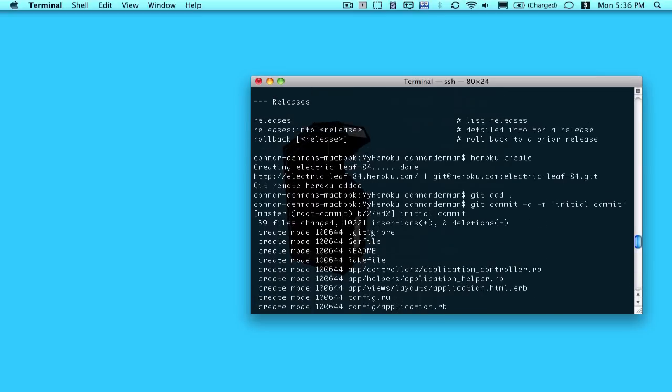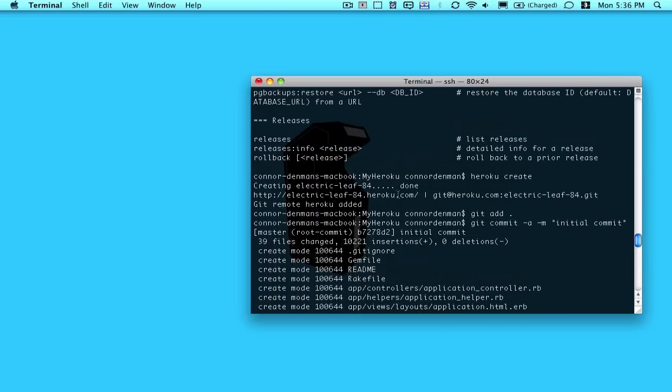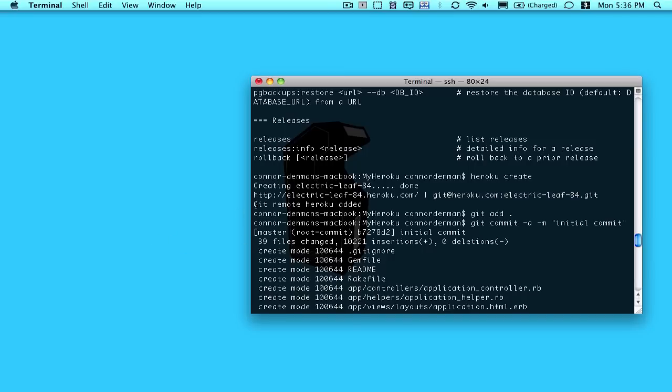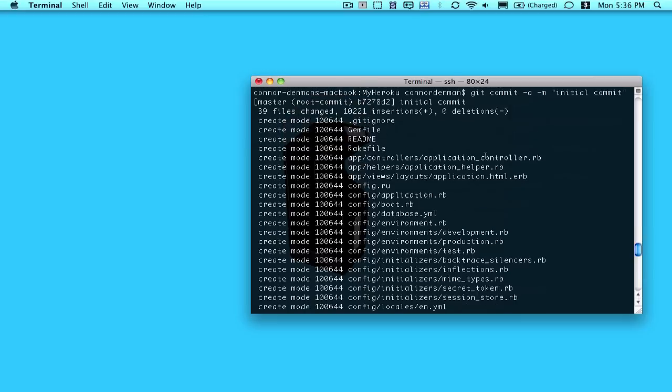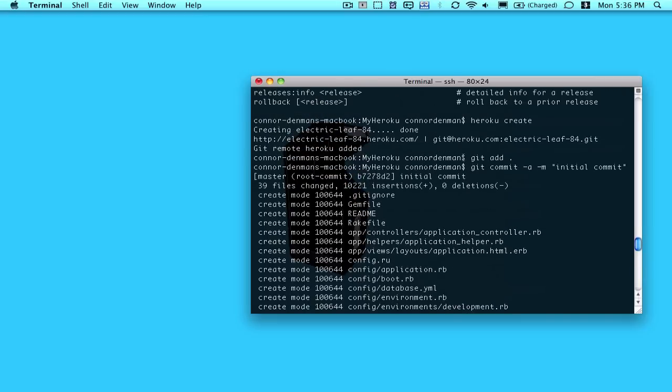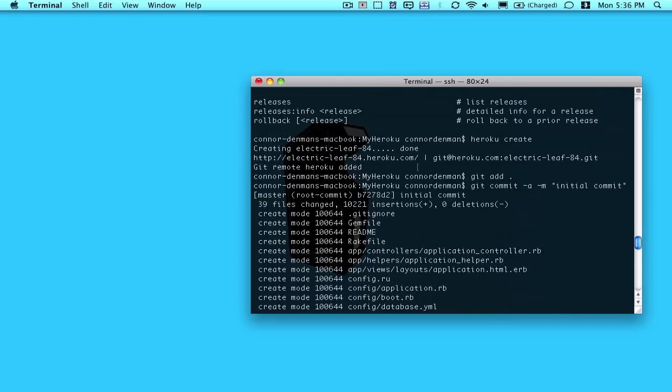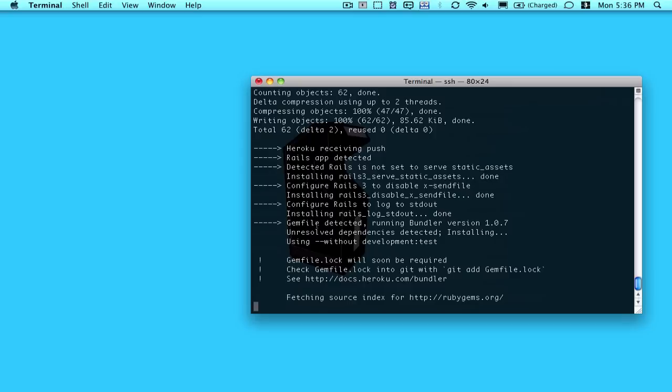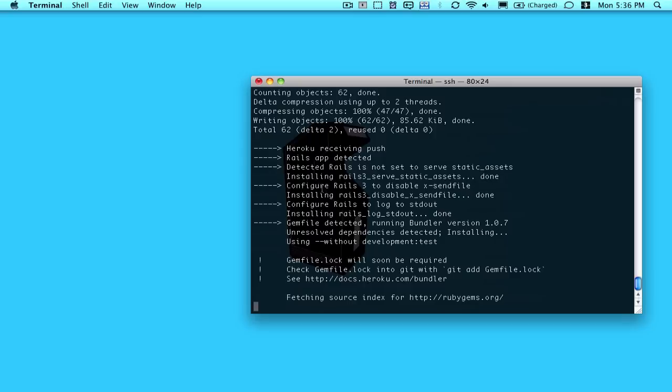I actually forgot to kind of explain what's going on up here a little bit more. So when I do the Heroku create, it not only creates the application, but it also creates a git URL I can use. And it adds that remote to this git repository on my local system. So I don't have to do a git remote add Heroku and then the URL. It just is there. So I just did a push.